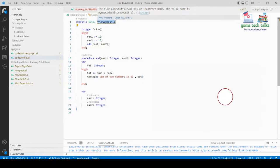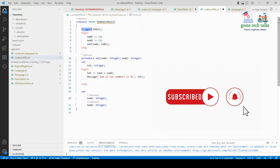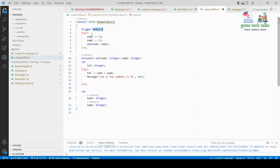The trigger defines what happens when a value is passed to the codeunit — it will be executed on run. Initially I'm assigning two variables: Number One and Number Two. I'm simply adding those two variables and going to display the result in a message. I'm calling the procedure I've created, passing the values of Number One and Number Two.